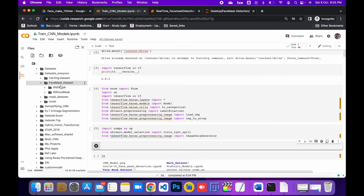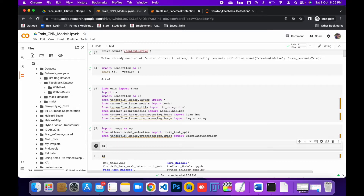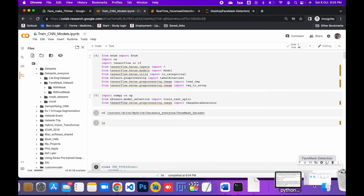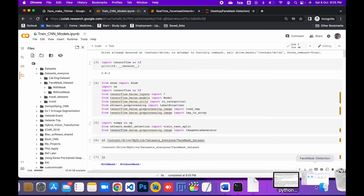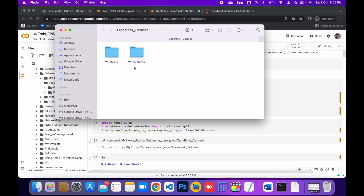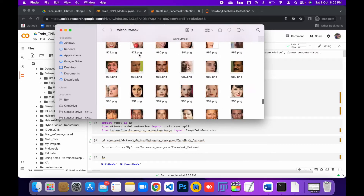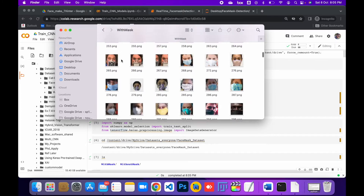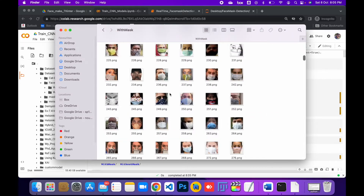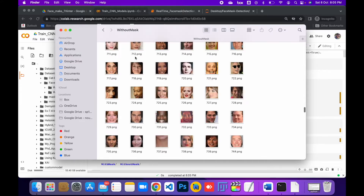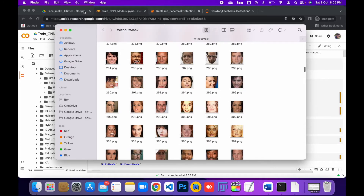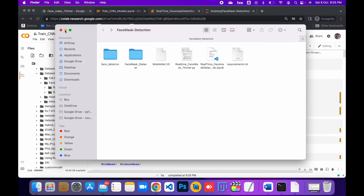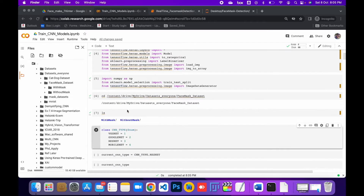Let me show you the dataset. I have two classes: images without mask and images with mask. You can see I have a large dataset with images — with mask and without mask. That's how the dataset looks.